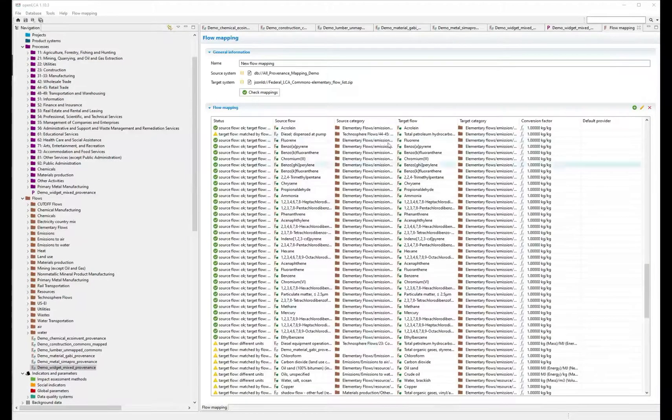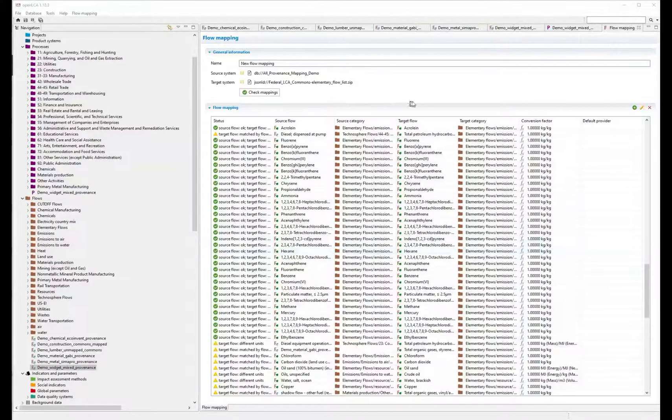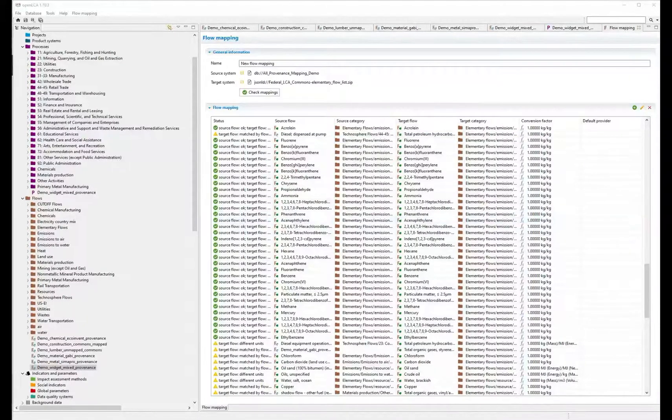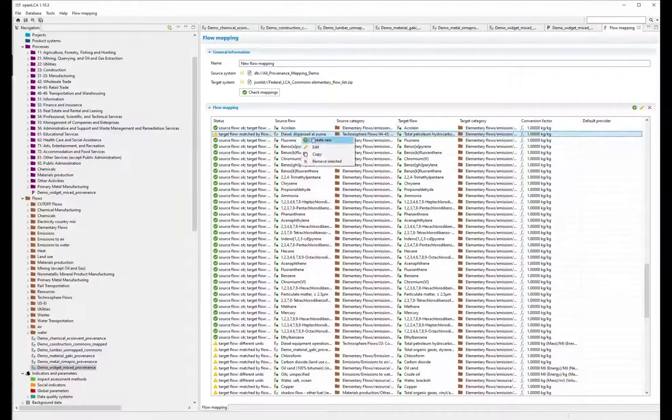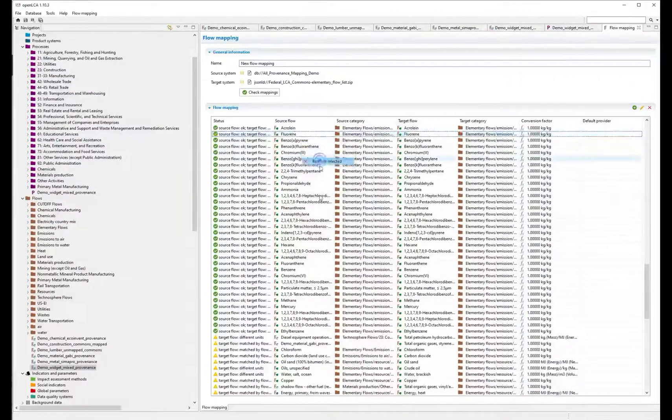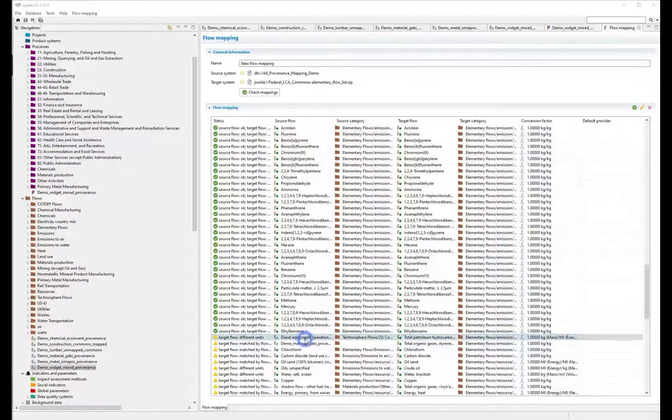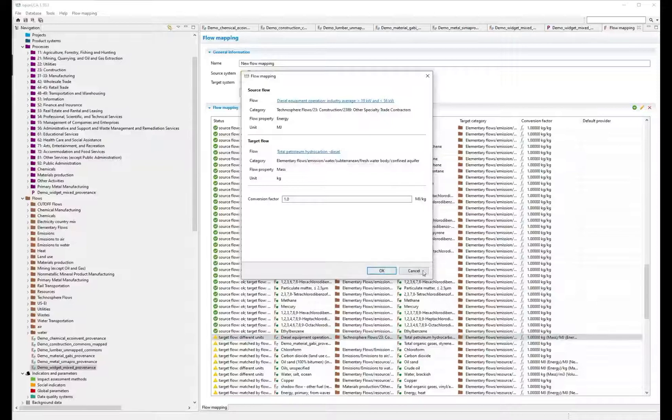The generated mappings indicate which source flows in your database will be replaced by which target flows from the Federal Elementary Flow List. You'll want to vet this list to either remove or edit suggested flow mappings.